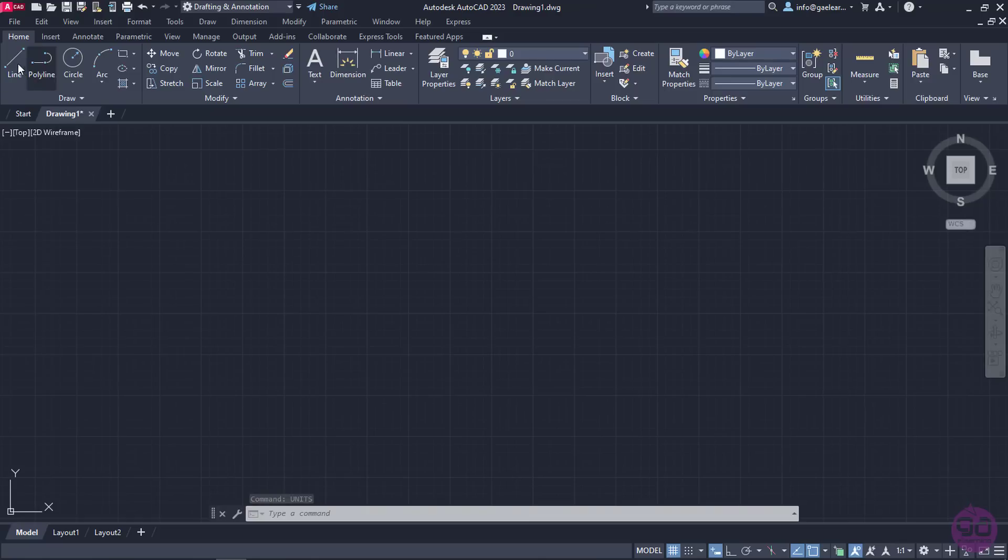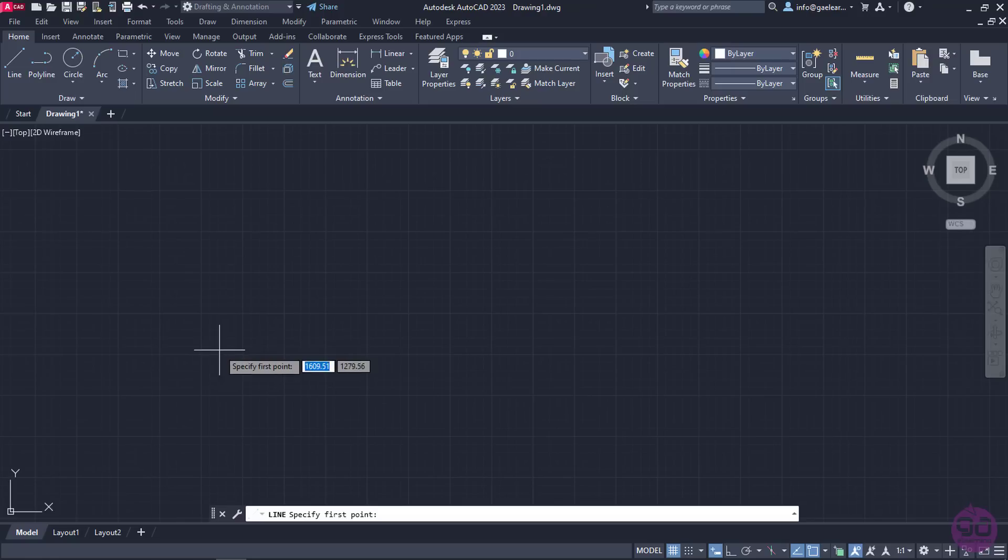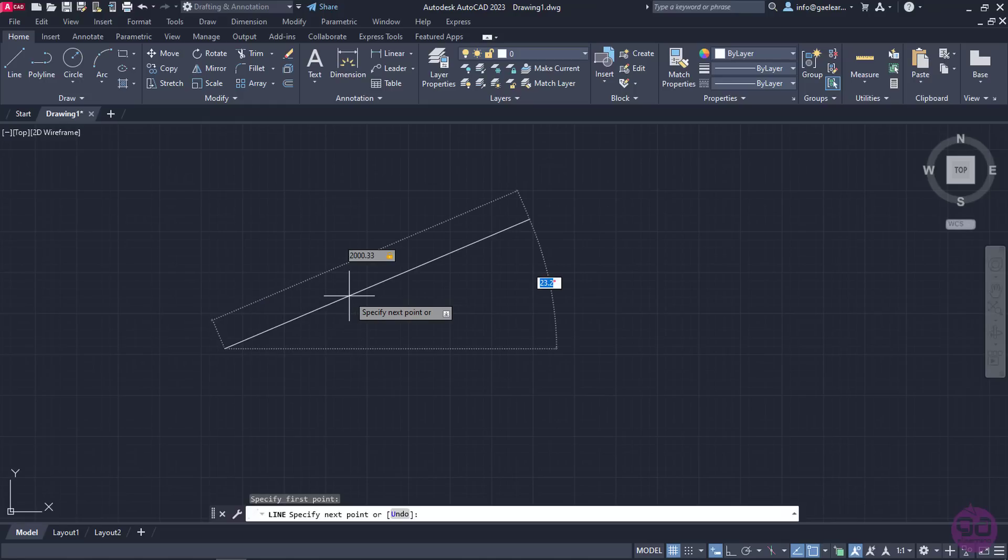I will select the Line tool from the ribbon, which we will learn how to use step by step in the following lessons, and I will create a line of 2000.33333 meters at an angle of 30.533 degrees.